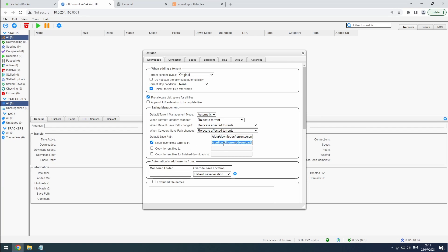While we're at it, let's also designate our watch folder as a monitored folder. It's always good to keep an eye on things.